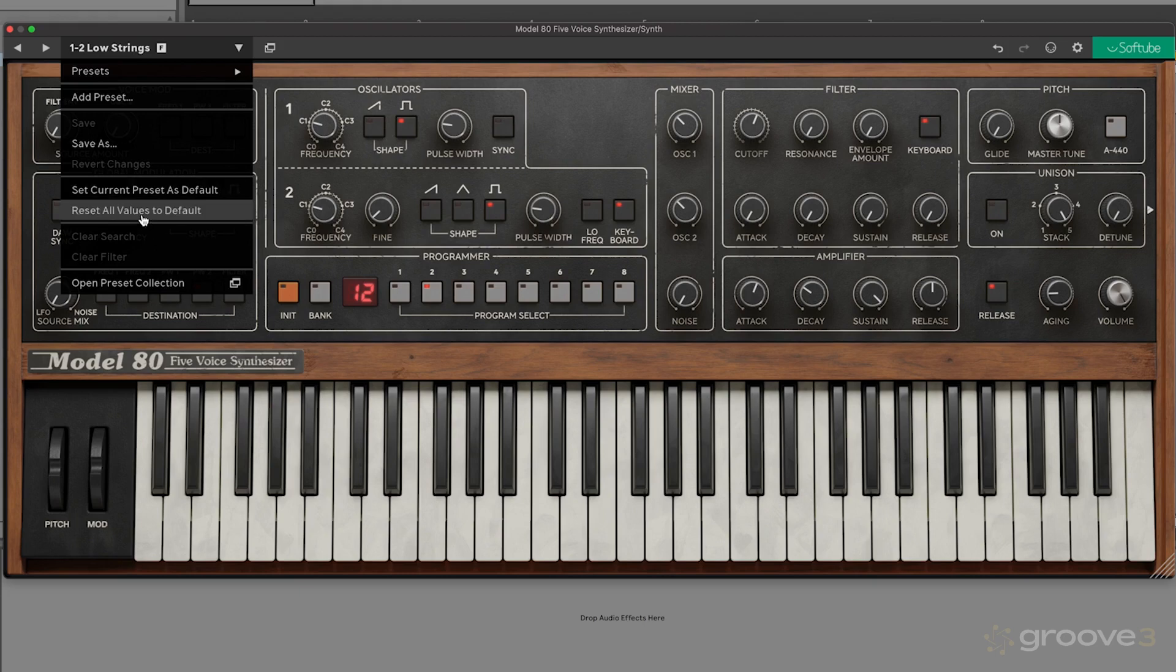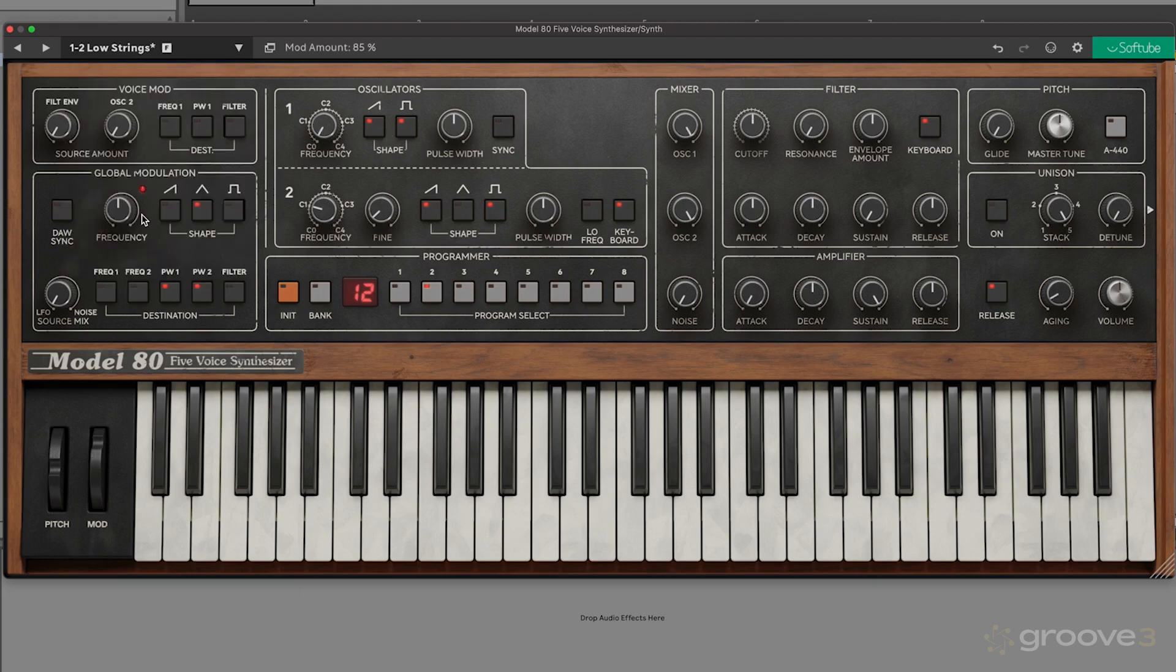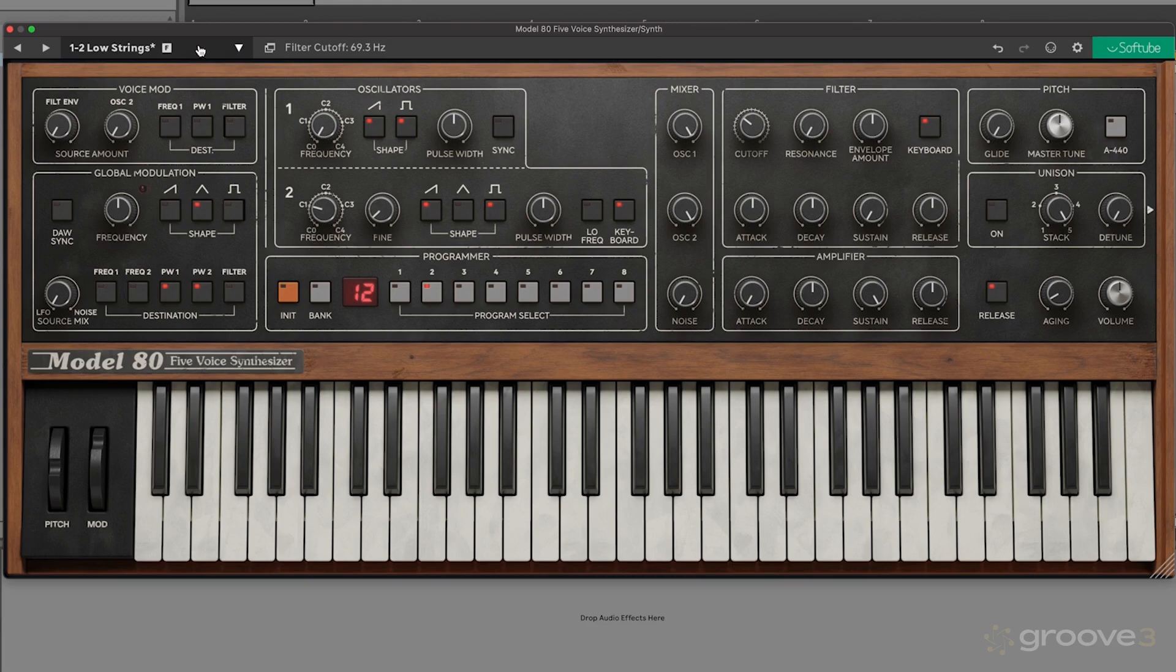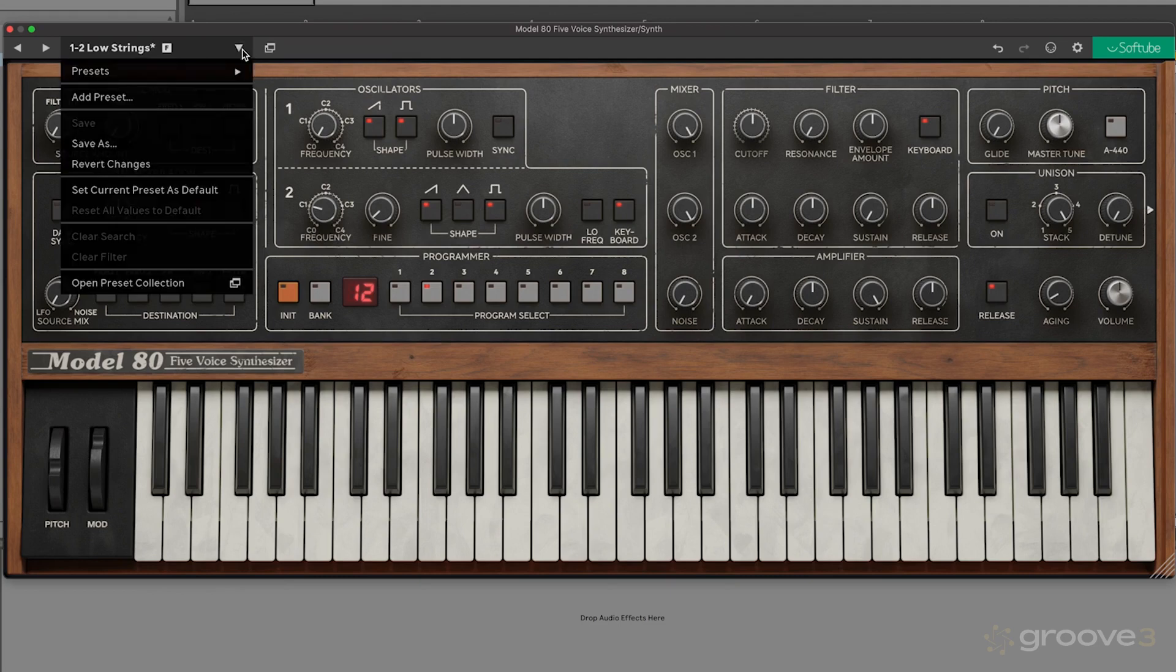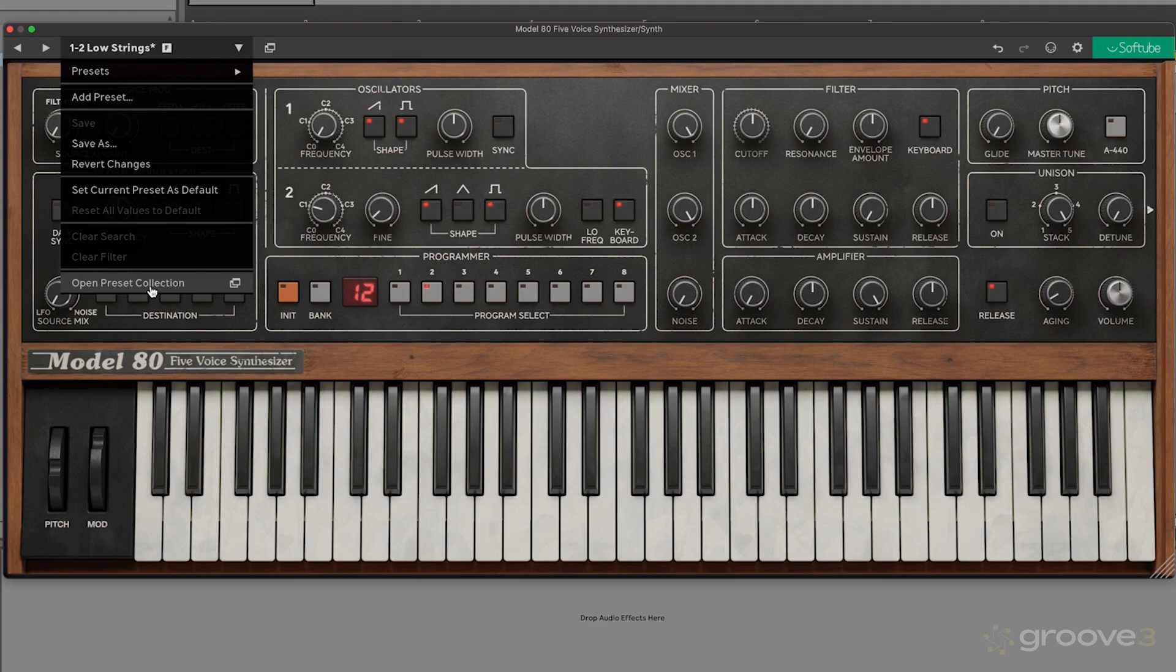We also have 'reset all values to default.' So if we hit that, I'm going to change it back. If we have like a cutoff change and then I want to change that back to what that preset is, it'll revert to that main preset, which is a super helpful feature. We also have 'open preset collection,' if we'd like to see that preset collection in a bit more depth.